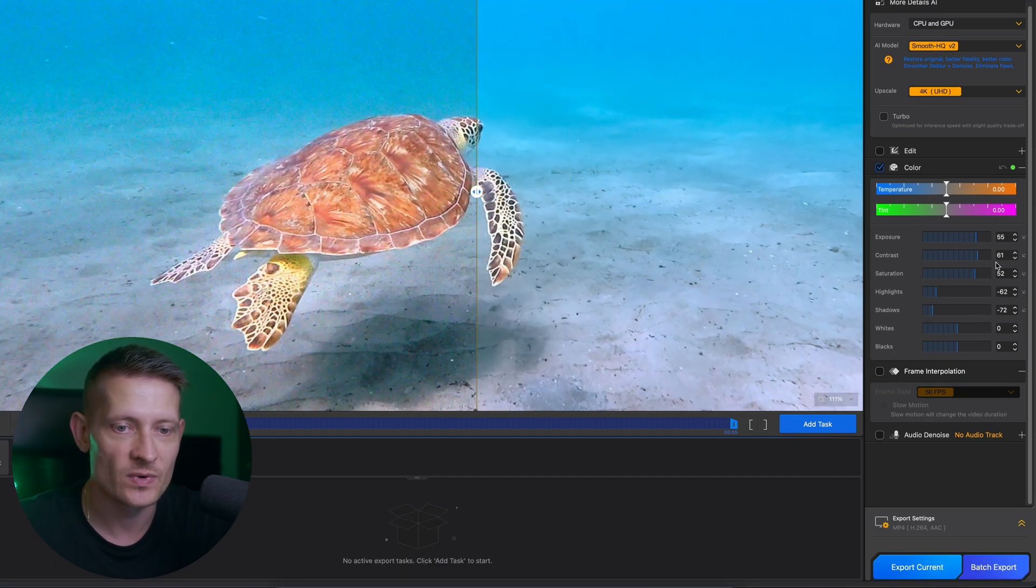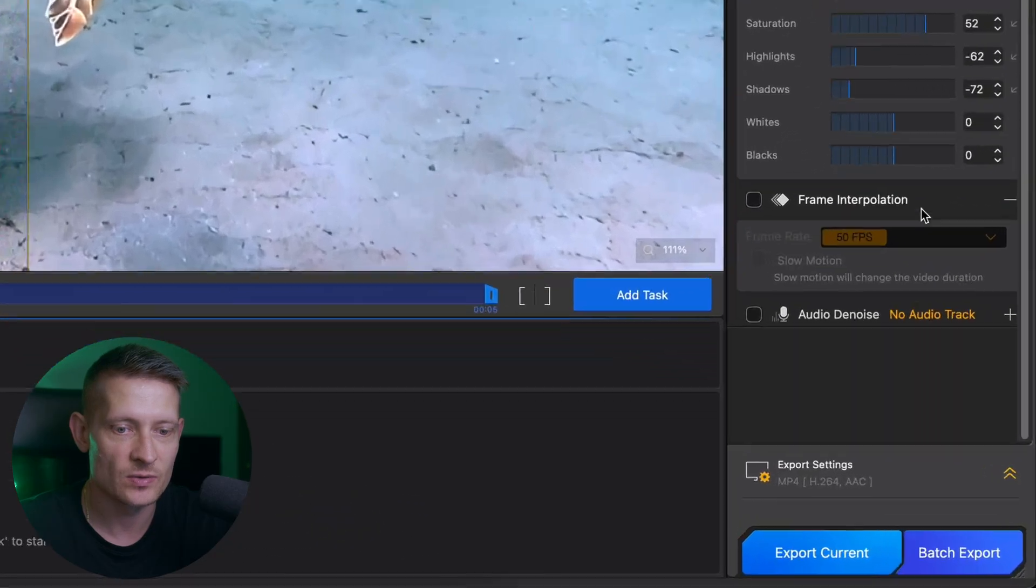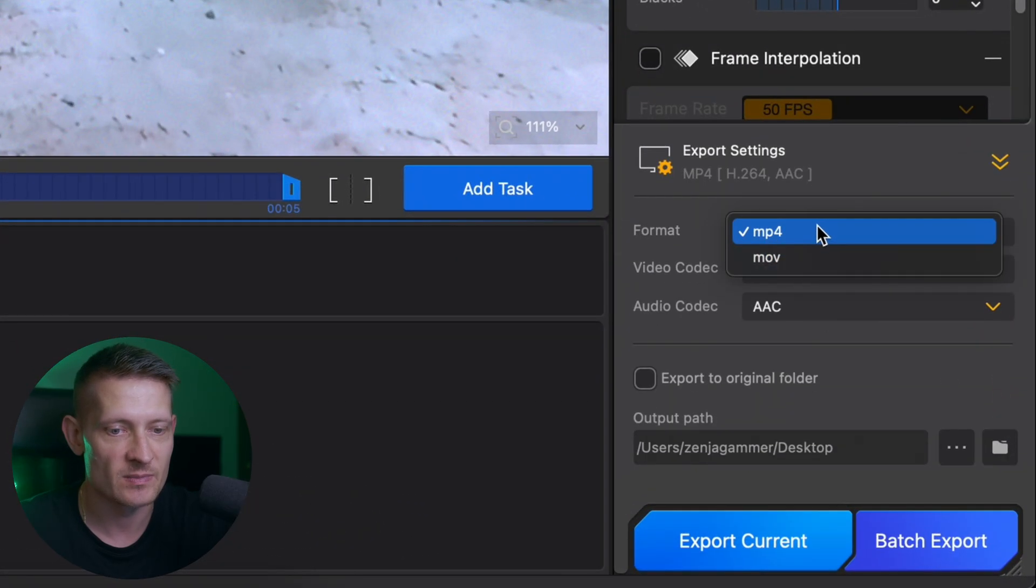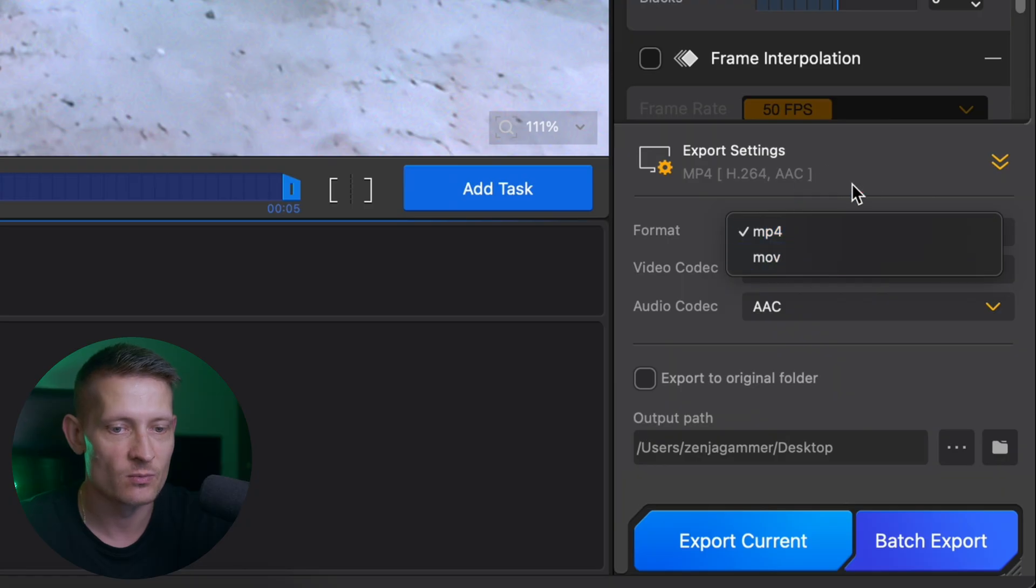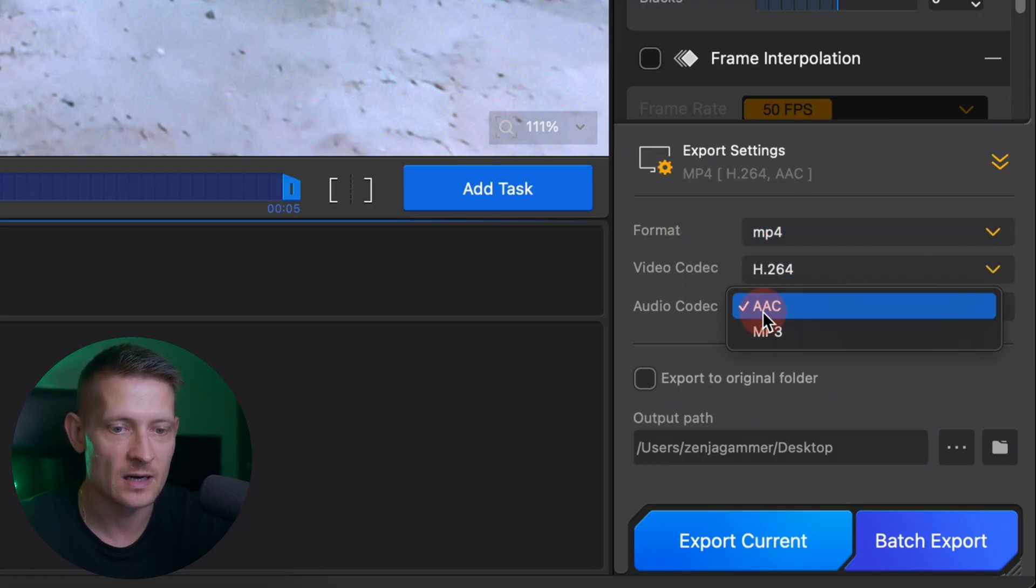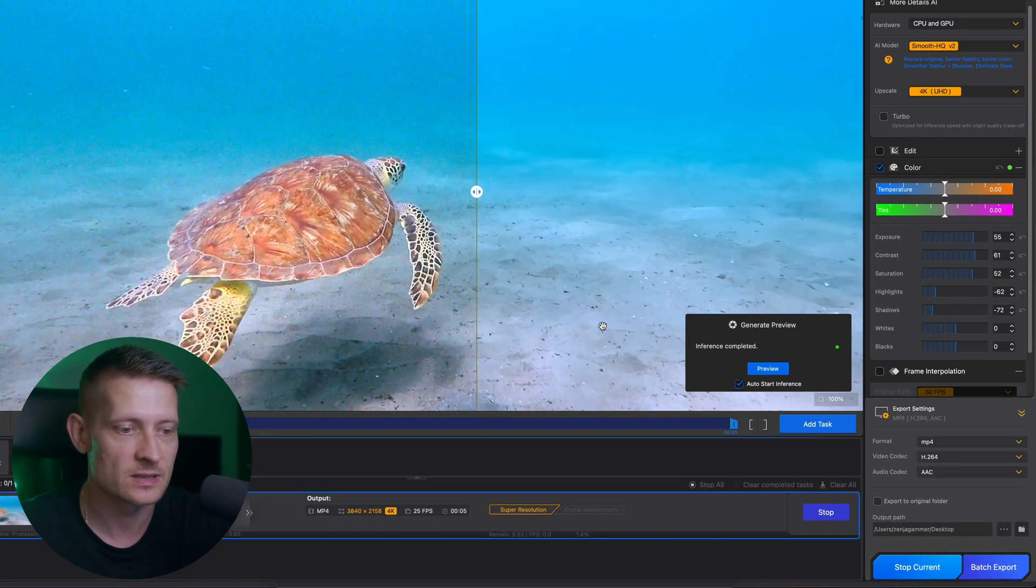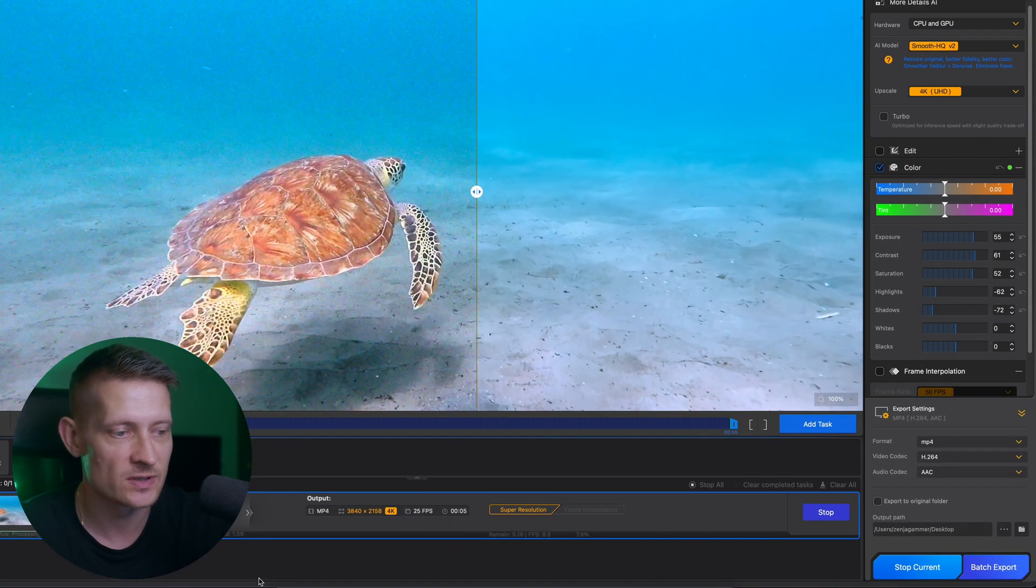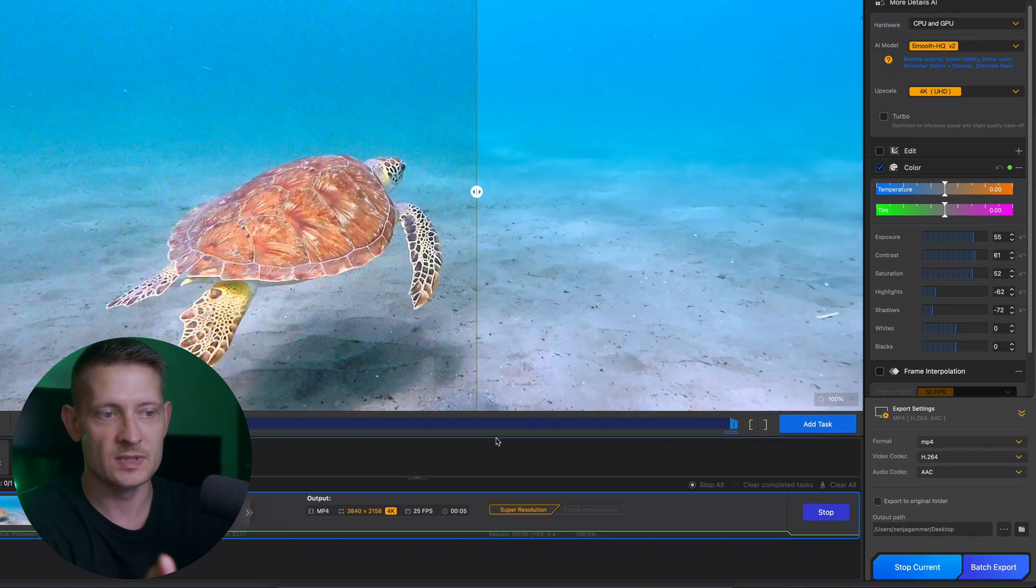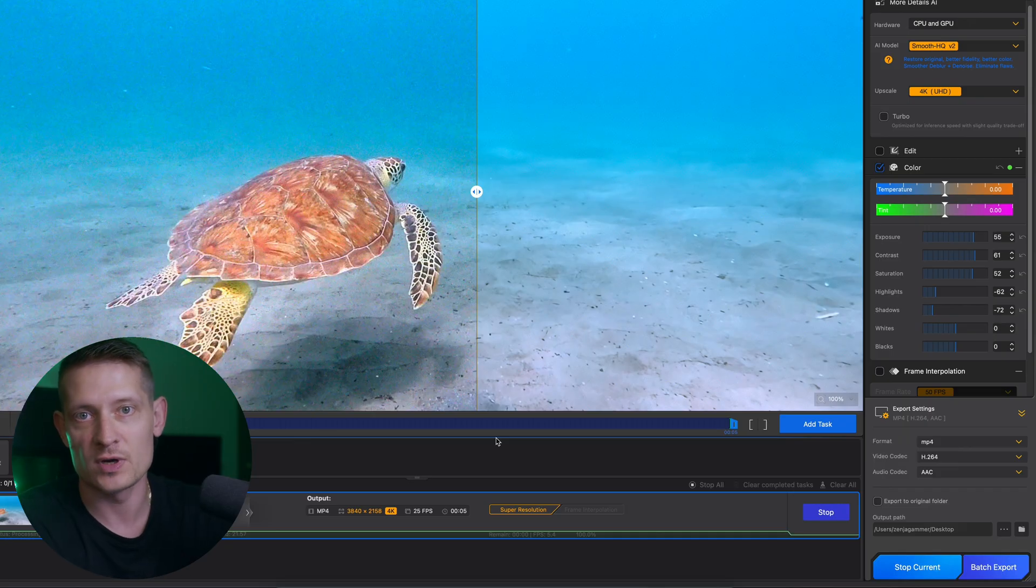Then when we have everything as we want, we go to the settings to export the video. In the settings we can select from mp4 or mov. Then we have the video codec and the audio codec. And all we have to do is click on export current. And it's going to export this video as you can see here. In the bottom we can already see how fast this goes. So that's how fast I just made this video into 4K.